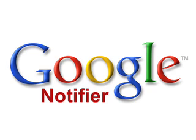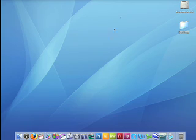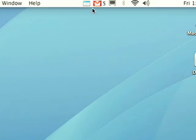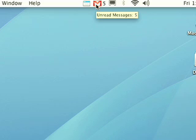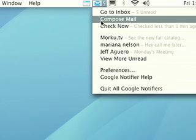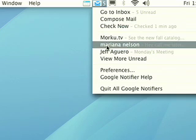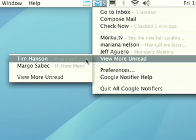Here are three quick things Google Notifier can do. When I boot up my computer, Google Notifier instantly checks my Gmail and Google Calendar accounts and indicates new messages and upcoming events in the menu bar. I have five new emails — I can tell this by looking at the Google Notifier button in my menu bar. I don't even have to open my browser.